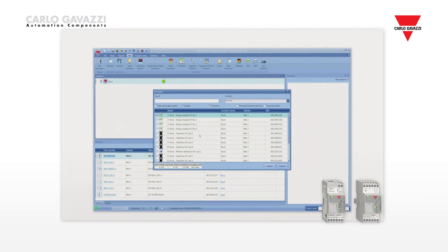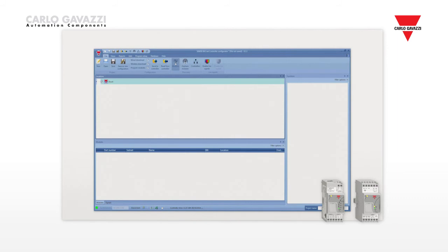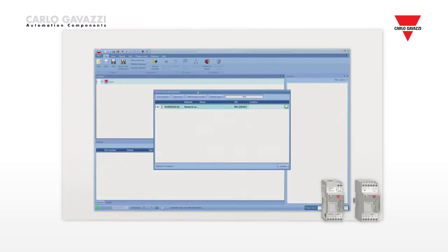The SB tool also has many debug features to make testing easier. As soon as the software is connected to the SB web controller, it scans the Dupline network and finds all the connected modules.